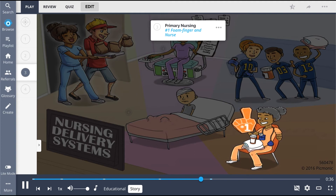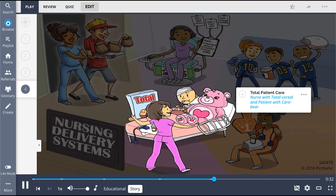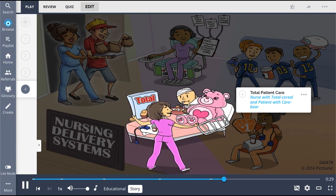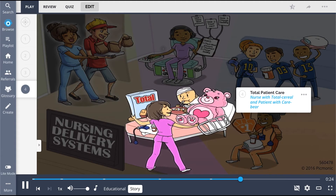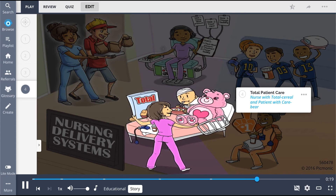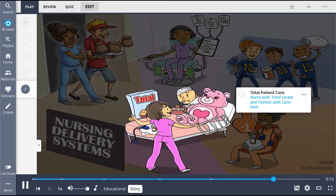However, there is one nurse that goes one step further. She does all of this and also gives the patient total cereal and a care bear, not wanting him to go hungry while the other nurses eat their delivery food. This total patient care nurse stays with the patient 24/7 to ensure he's taken care of — she's truly the patient one after all.